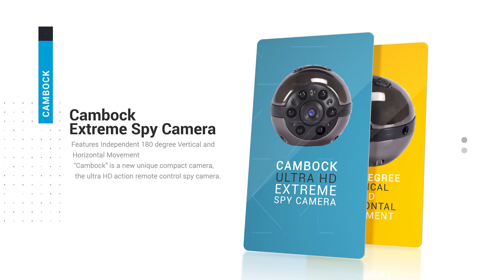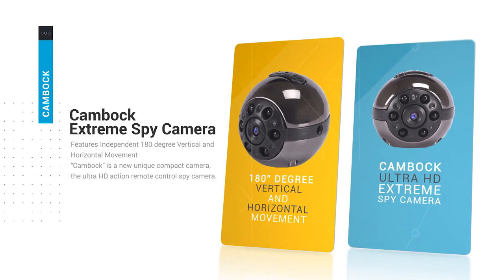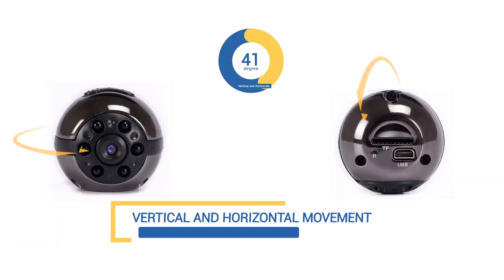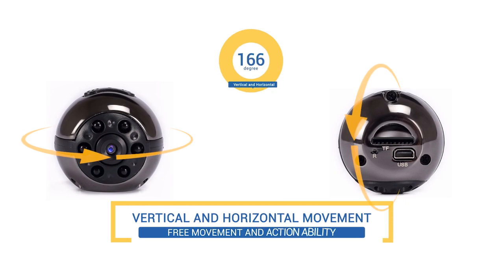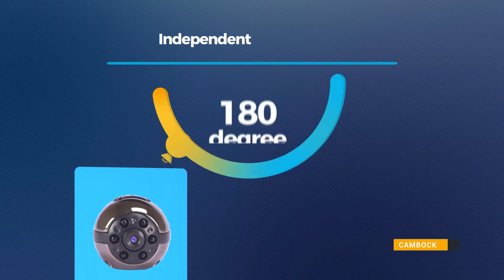Kambok announces unique model Ultra HD Action Remote Control Xtreme Spy Camera. The new model Xtreme camera features independent 180-degree vertical and horizontal movement.